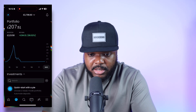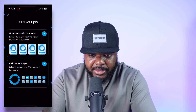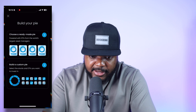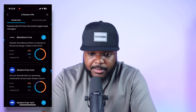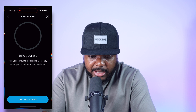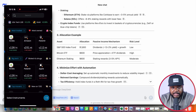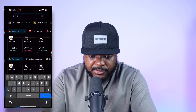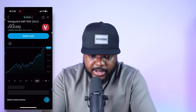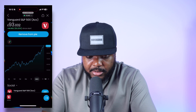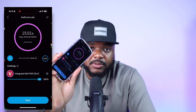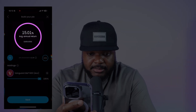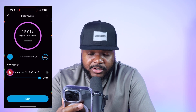I'll click on 'Quick Start a Pie' — a pie lets me choose the specific things I want to invest into. I'll click 'Build a Custom Pie,' add instruments, and search for the S&P 500, which is the main index fund DeepSeek recommended. This portfolio is showing that I can expect around 15% annual returns when buying into the S&P 500, which is pretty decent.